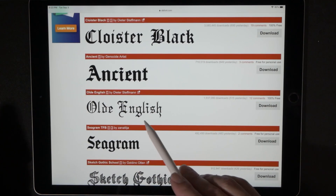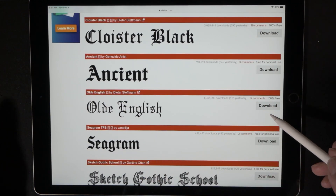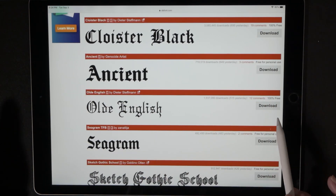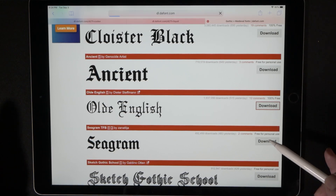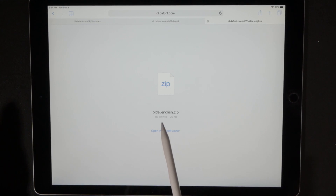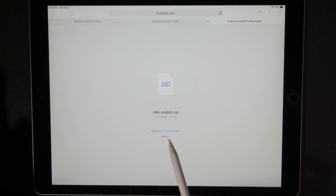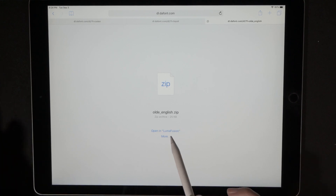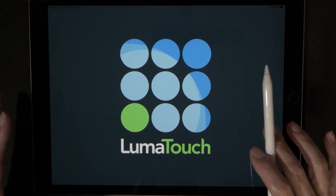Let's say I want this Old English one — let's go ahead and download that. We come over to the side where it says Download, hit Download, and it's going to bring up a zip file that says Open in LumaFusion or More.